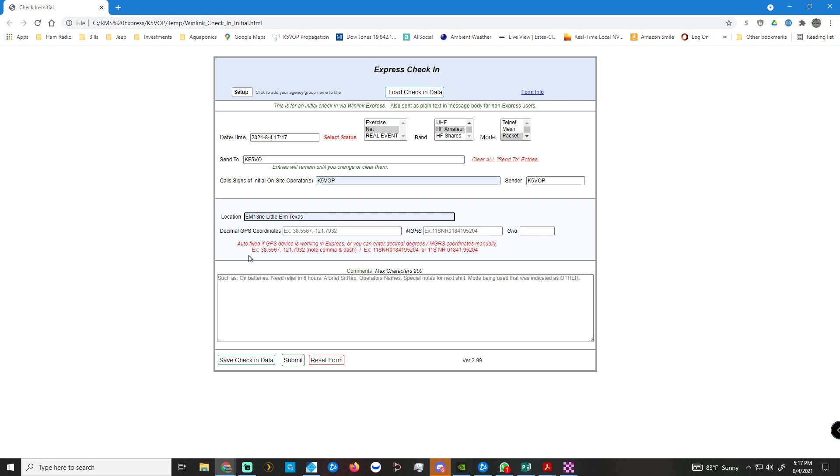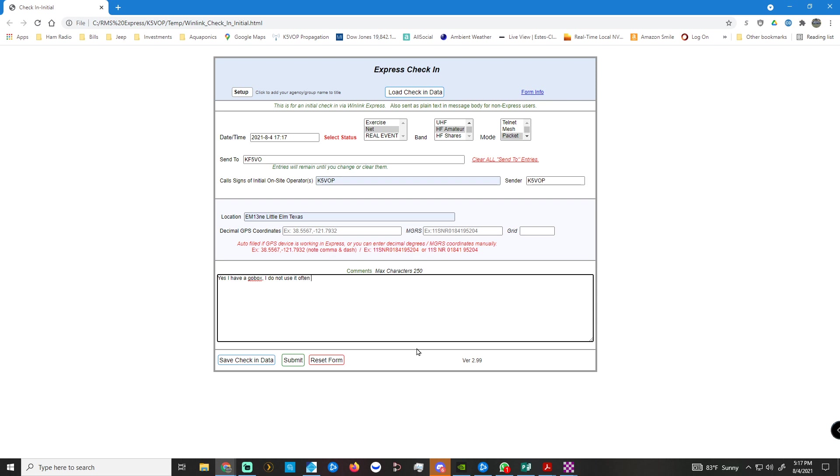And I don't fill out any of this. And then down here, I put the answer to his question. So I'm going to say, yes I have a go box. I do not use it often enough. I also have a county go box for Dakara and rarely use it. We need to be using it more.